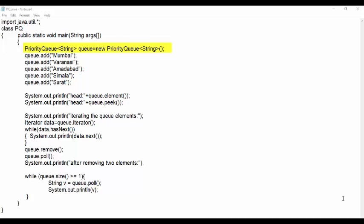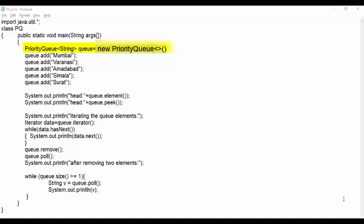Here we have created object of priority queue named queue that holds only string type data. After new priority queue, the angular bracket may remain empty. This means it is same as written for reference variable. Here reference variable is queue.